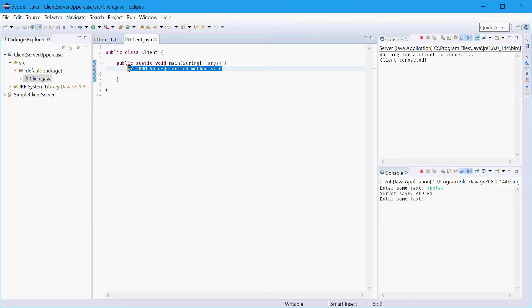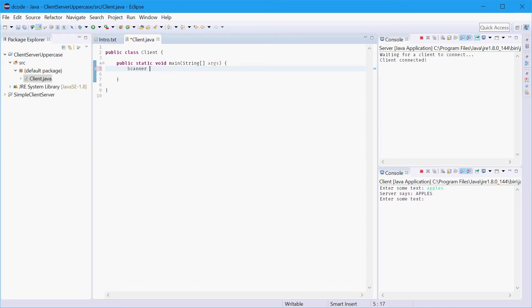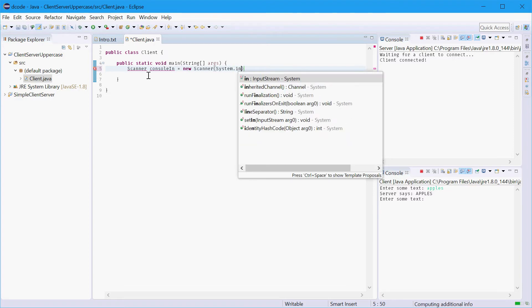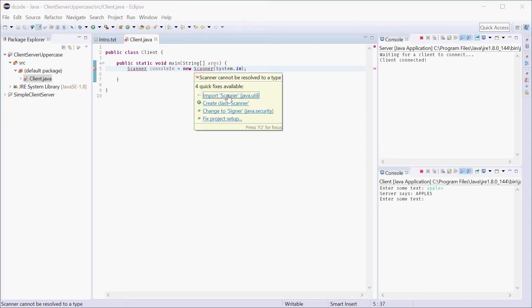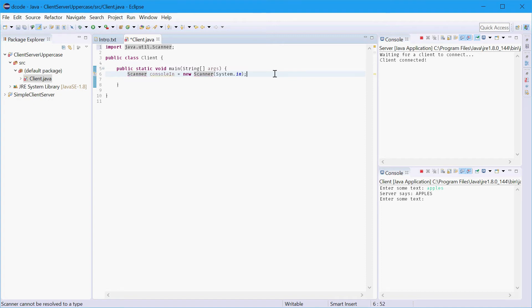Alright so now we need to think about getting input from the user from the console. So to do so we'll use the scanner class and we'll call this console in. So new scanner system.in. So that allows us to get input from the console and we'll import the scanner class right there.